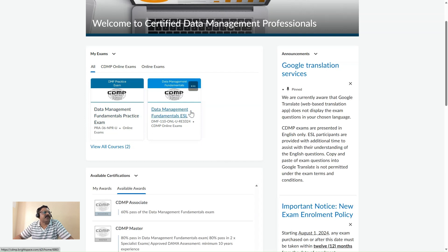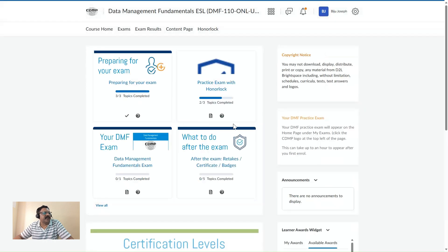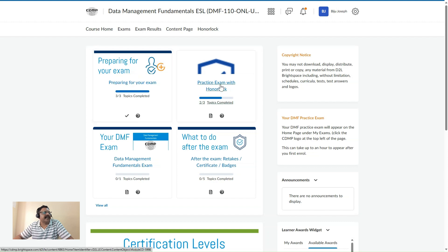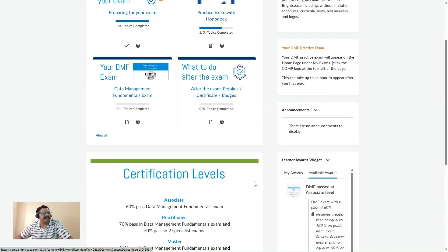I have registered for DAMA Data Management Fundamentals ESL version. If you are a non-English speaking professional, you can go for the ESL option, which will allow you to have 120 minutes for the exam. Otherwise, the normal exam is 90 minutes. Once registered, you can prepare for the exam, practice, and then take the exam within the stipulated time frame.